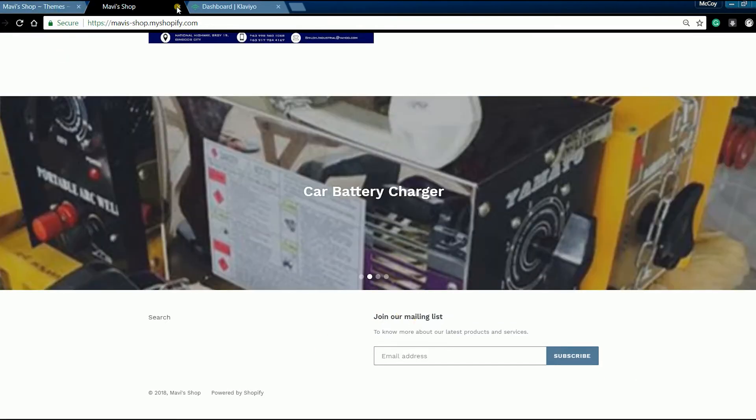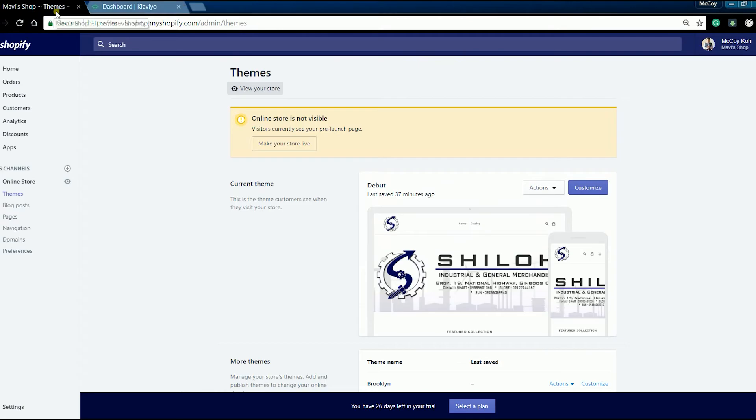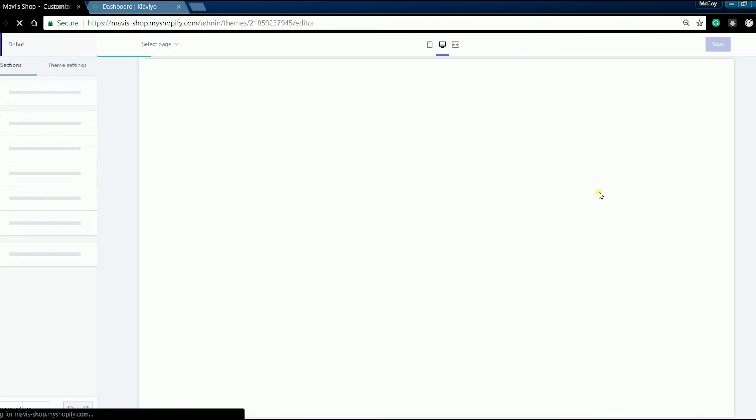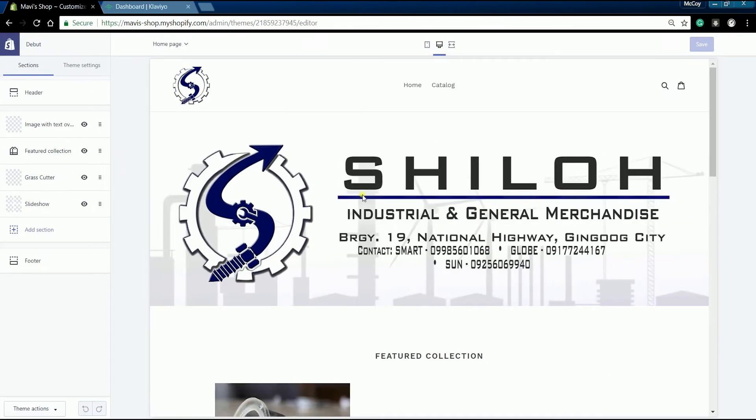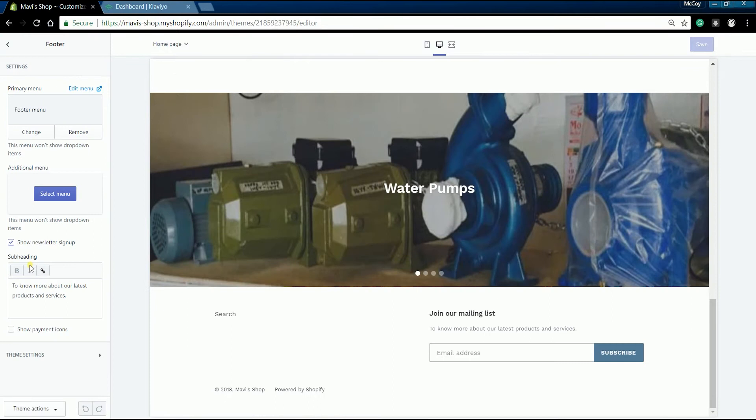To add a newsletter signup form, go to your online store admin page, then click the customize button on the current theme area. Under the section tab, click footer.